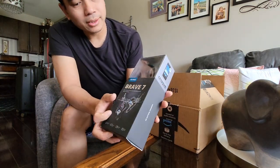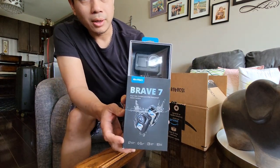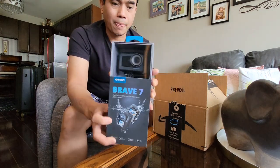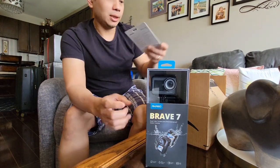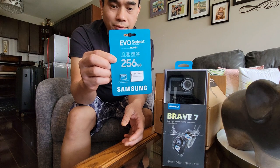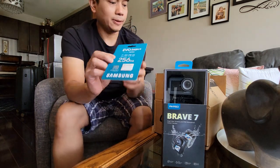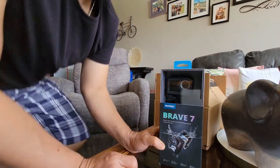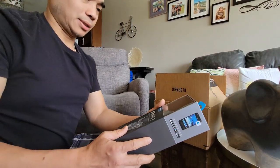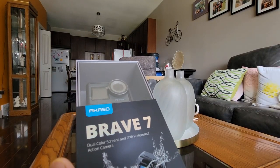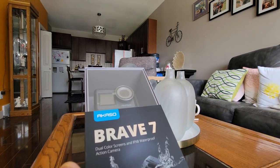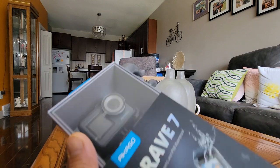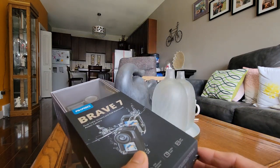Action camera yang aku order, Akaso Brave 7. Then aku juga order SD card 256 GB. Kita unboxing, so this is Akaso Brave 7 dual color screens and IPX 8 waterproof action camera guys, let's open it.